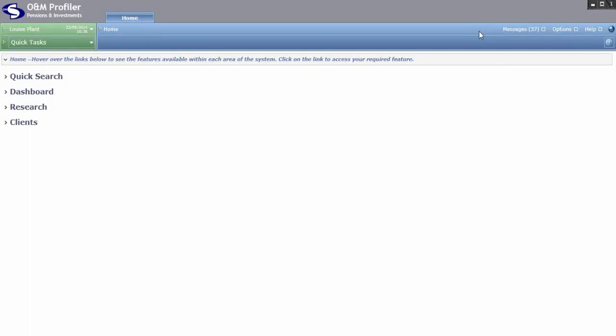Creating a pension switching quote using a custom product. Once you have created your own customized product to use on the system, you can use it in the same way as any other product available to generate a pension switching quote for your client.